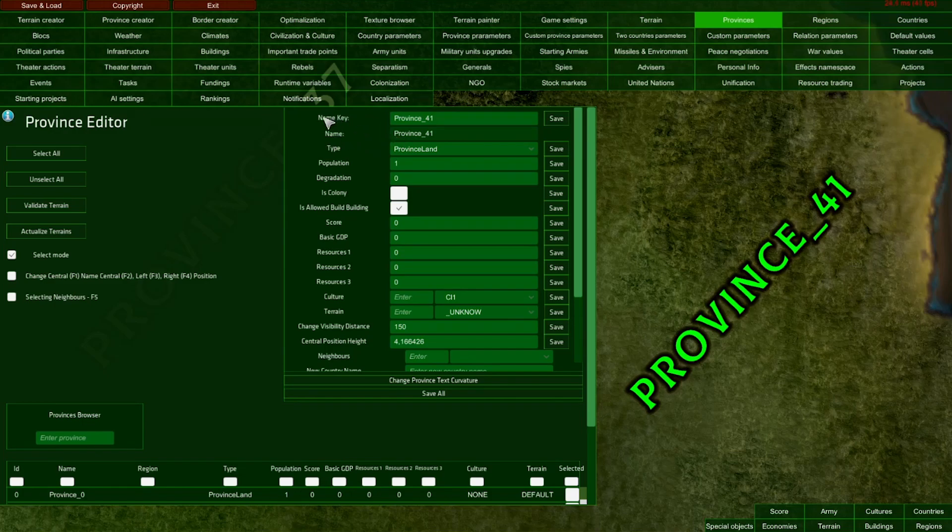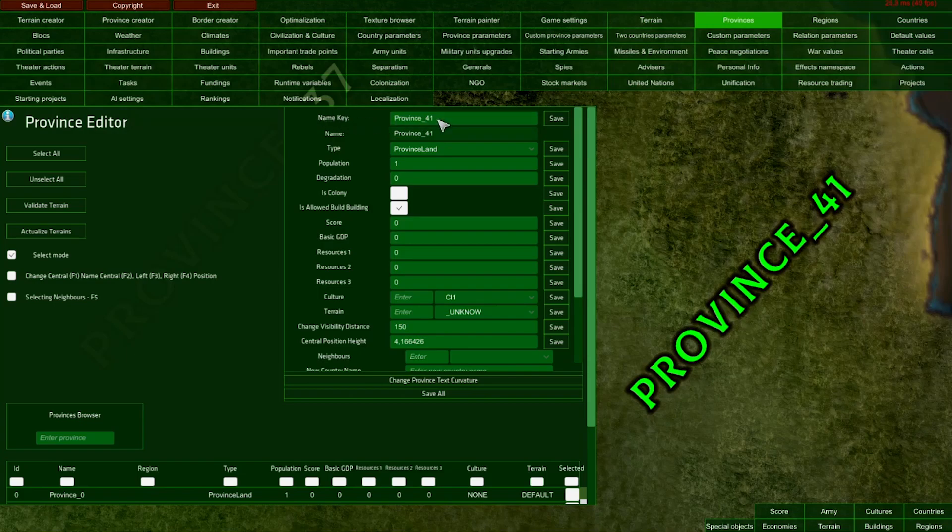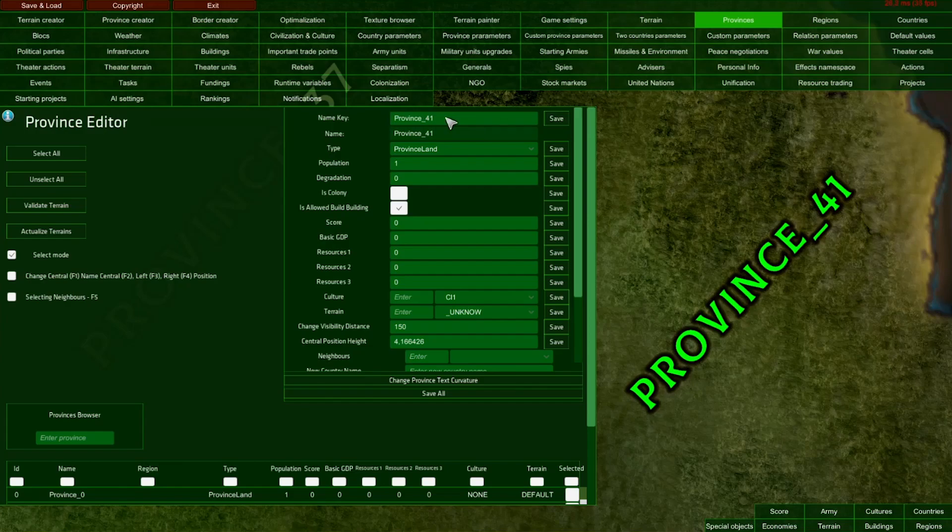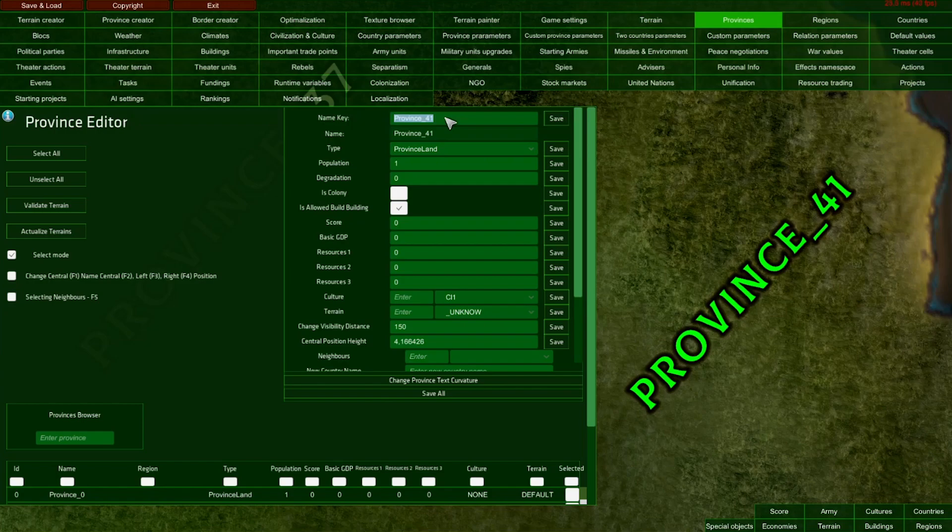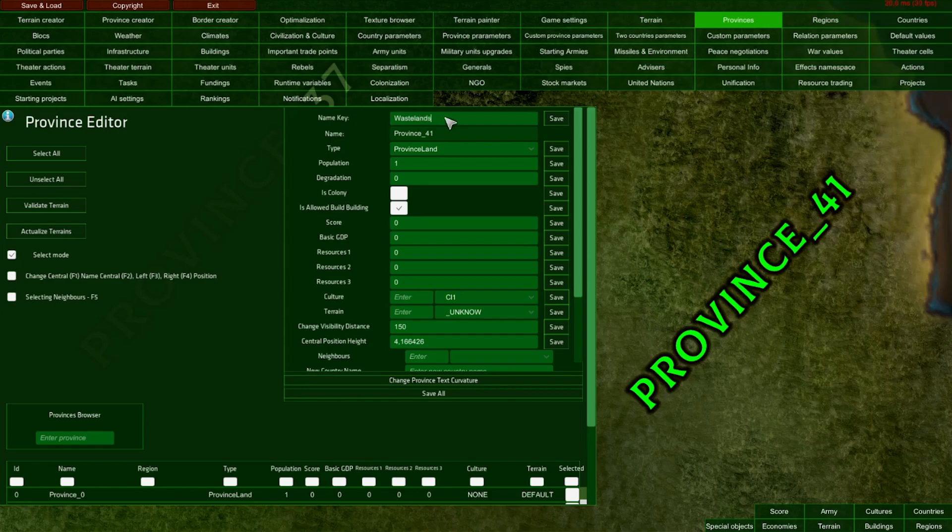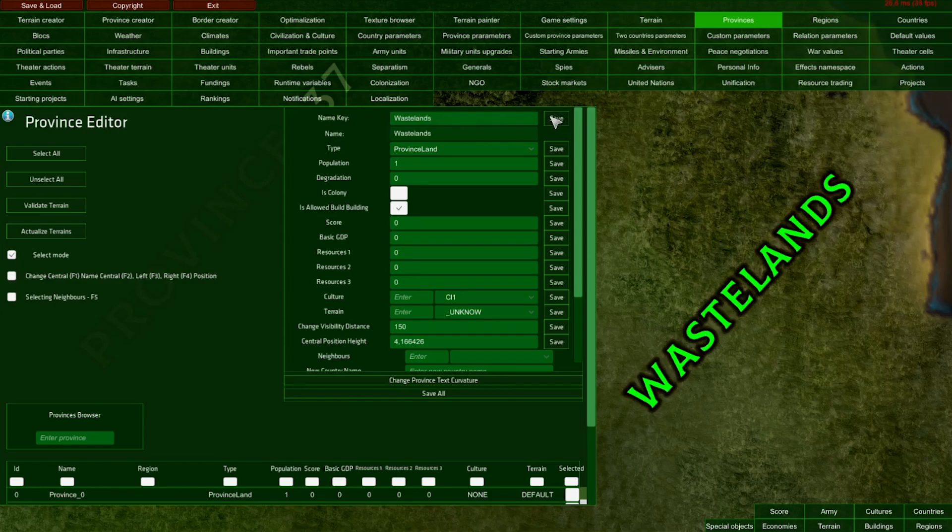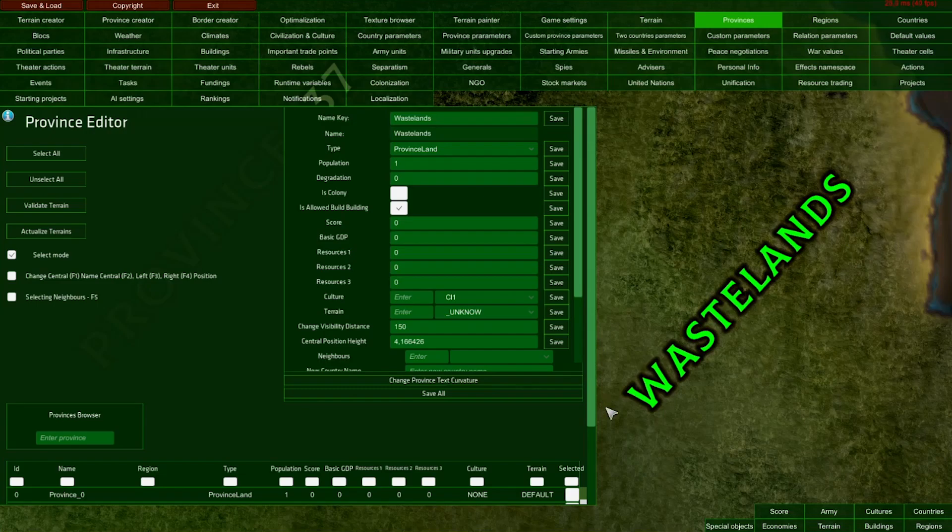On top here, we have an input field for the name key for our province. You can input either a localization key or simply a string, and it will become the name of your province. Let me call this province Wastelands and press save. Now its name has changed.